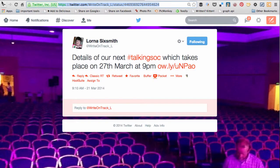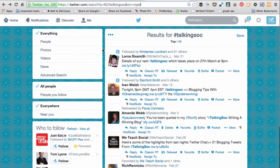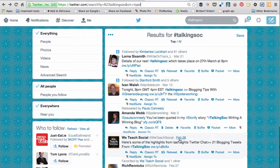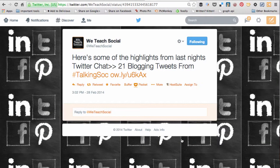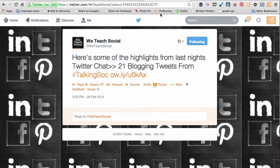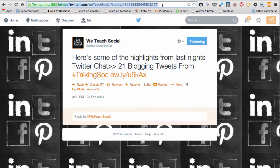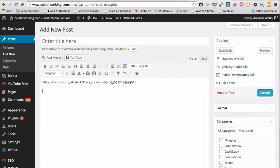Now go back and find another tweet that you'd like to embed. Again click on the timestamp, copy the address, and paste it in.